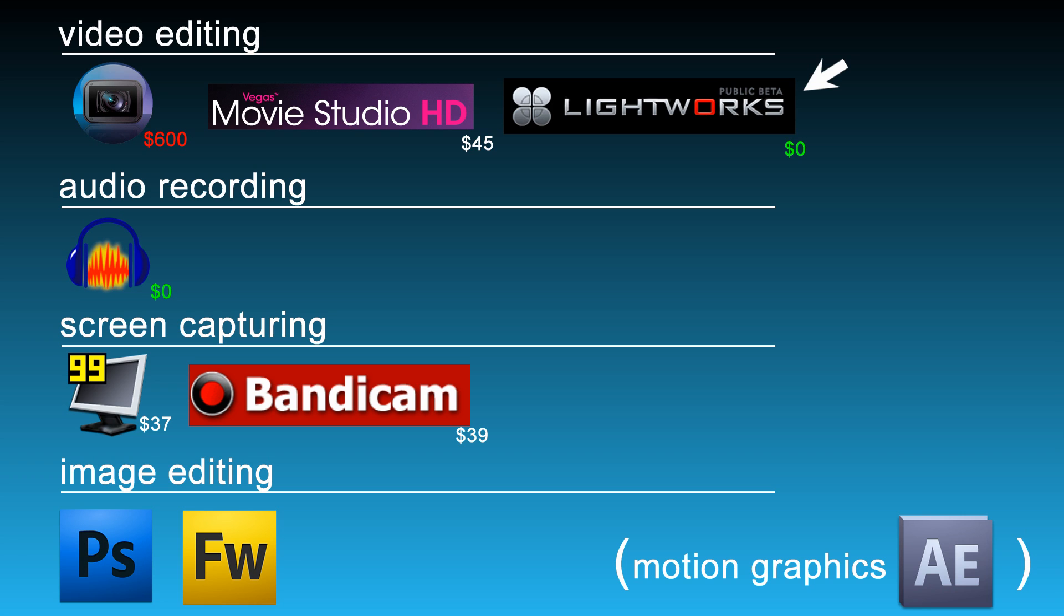Of course, there's other programs that cost money other than Sony Vegas. But I'm just going to keep to my knowledge and not talk about things I don't know about. So you can go out there and look. But from my experience, I love Sony Vegas. So I suggest that. That's what I use to edit.